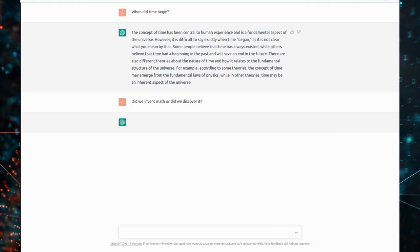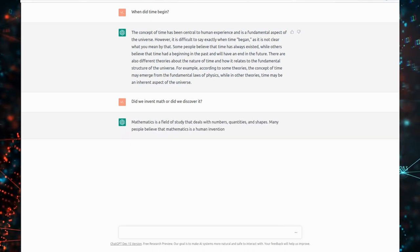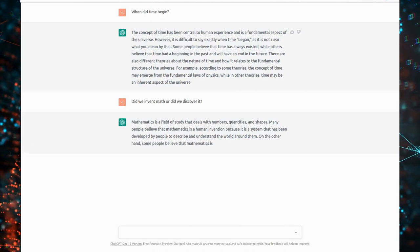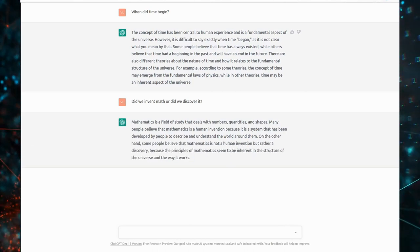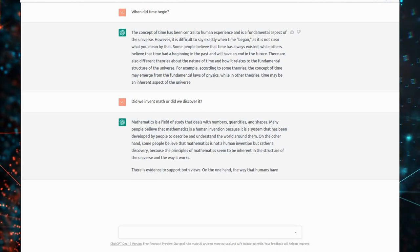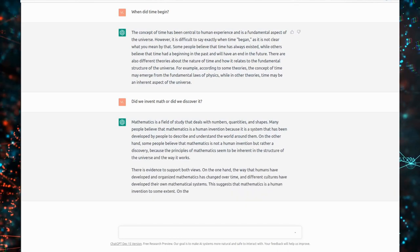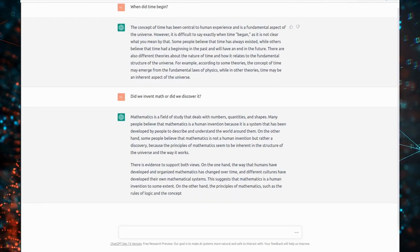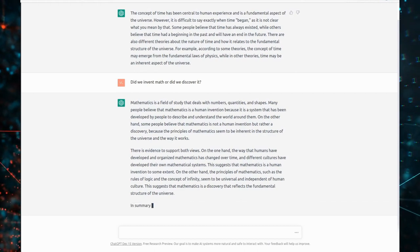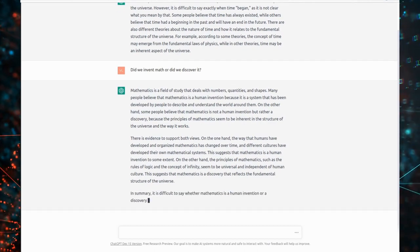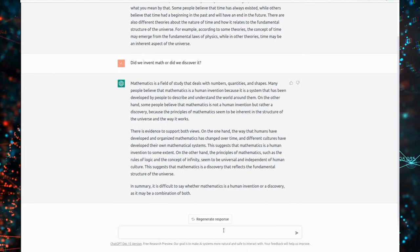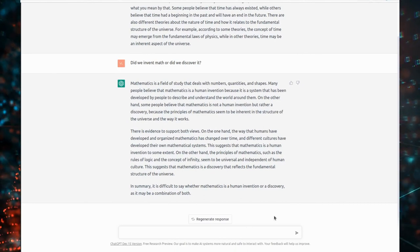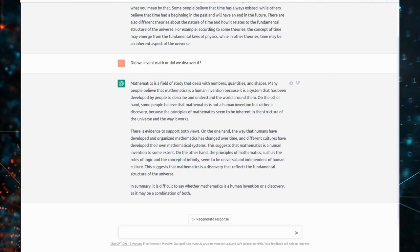Did we invent math or did we discover it? Mathematics is a field of study that deals with numbers, quantities, and shapes. Many people believe that mathematics is a human invention because it is a system that has been developed by people to describe and understand the world around them. On the other hand, some people believe that mathematics is not a human invention but rather a discovery, because the principles of mathematics seem to be inherent in the structure of the universe and the way it works.